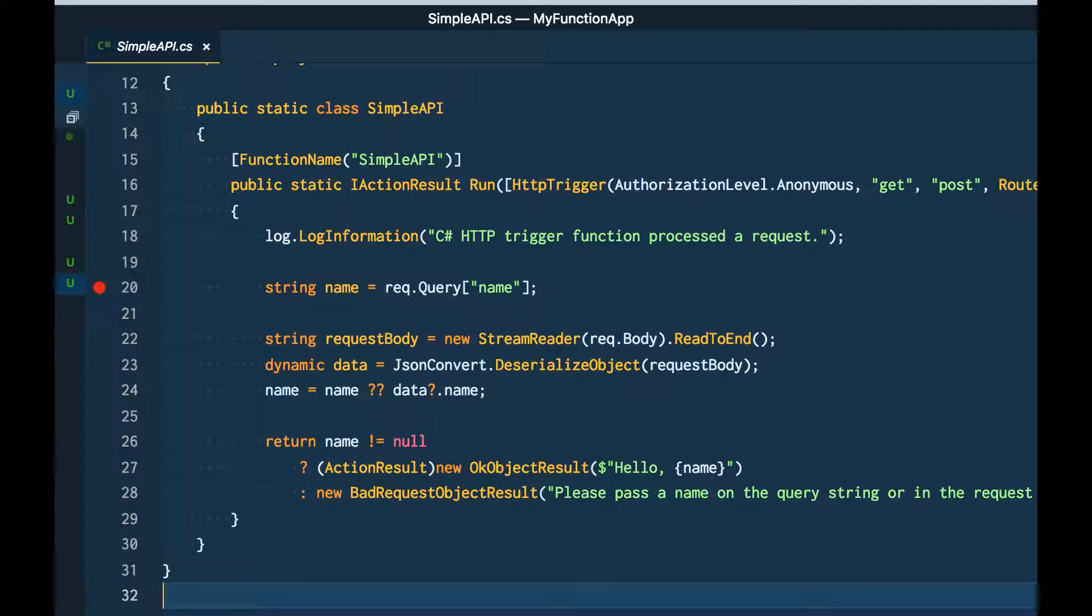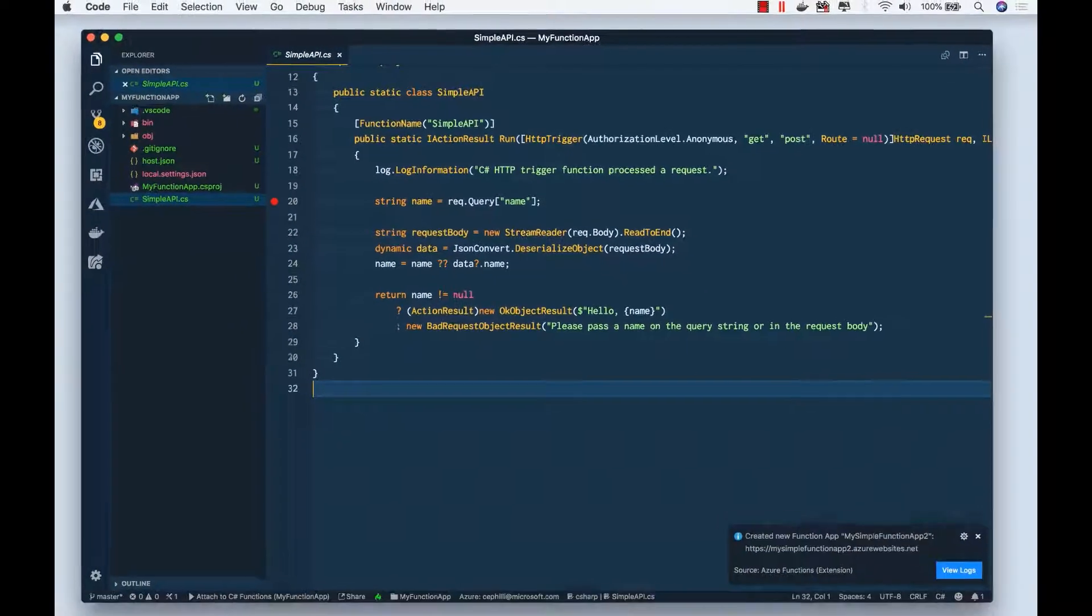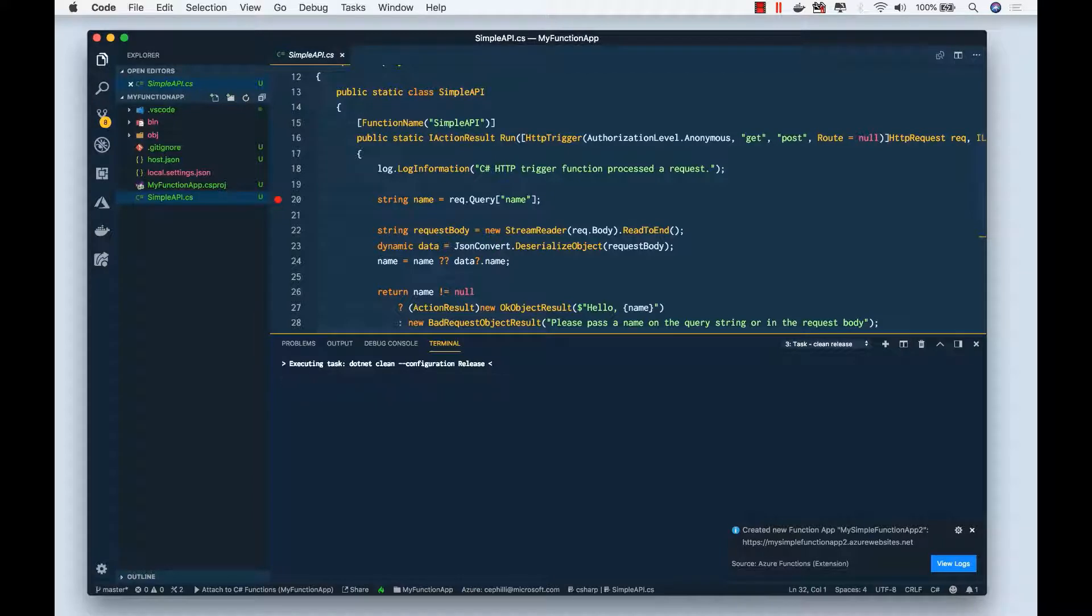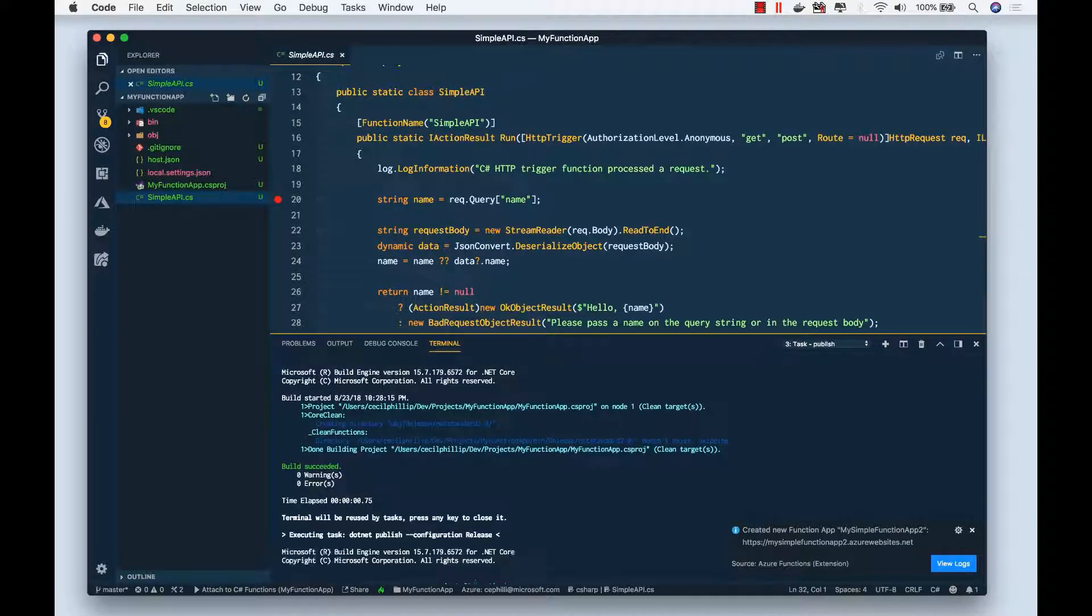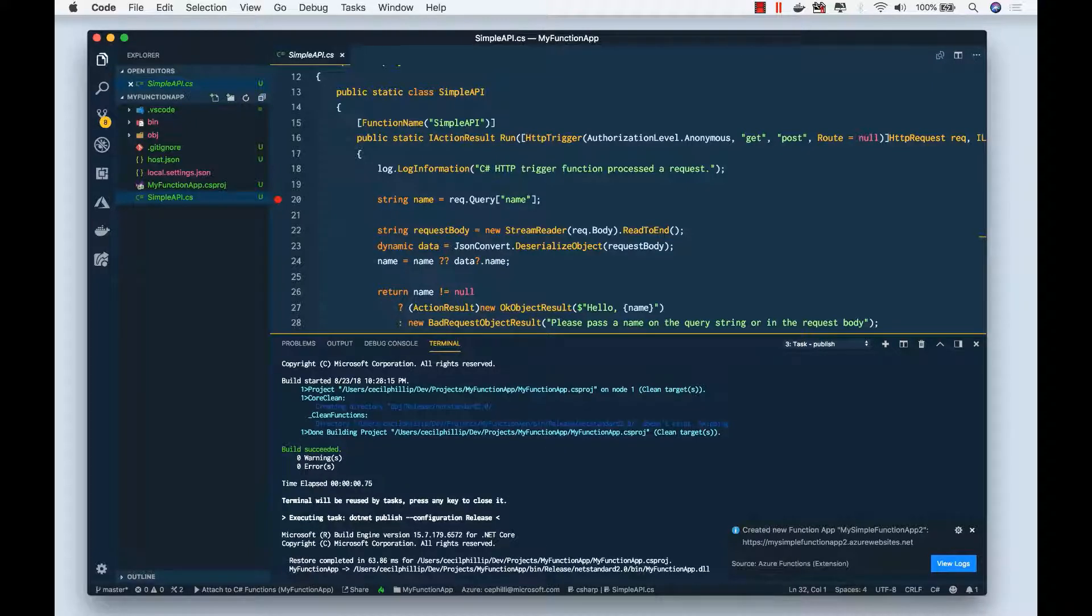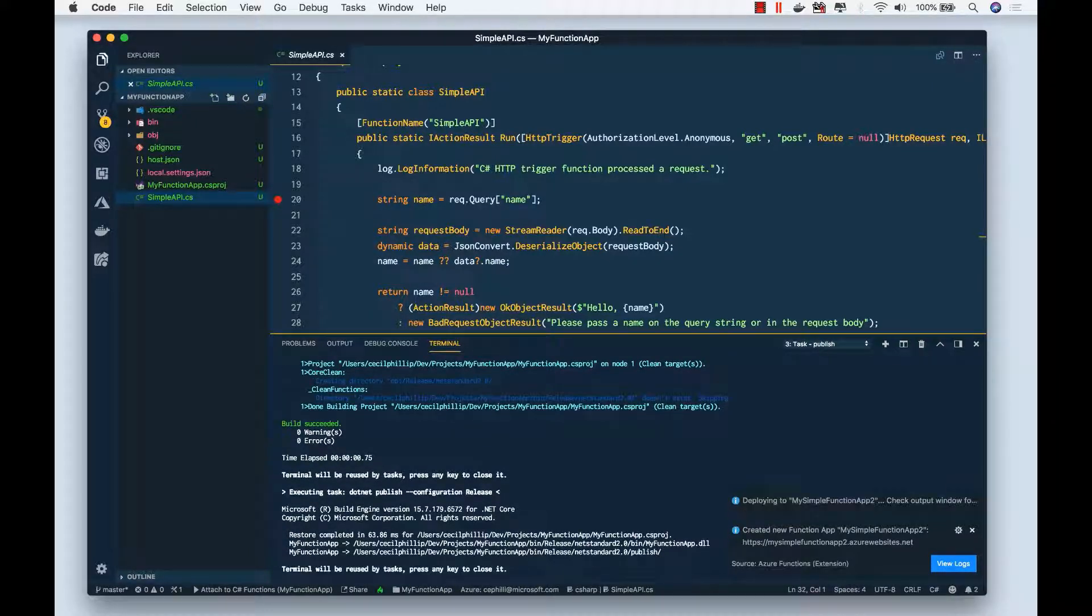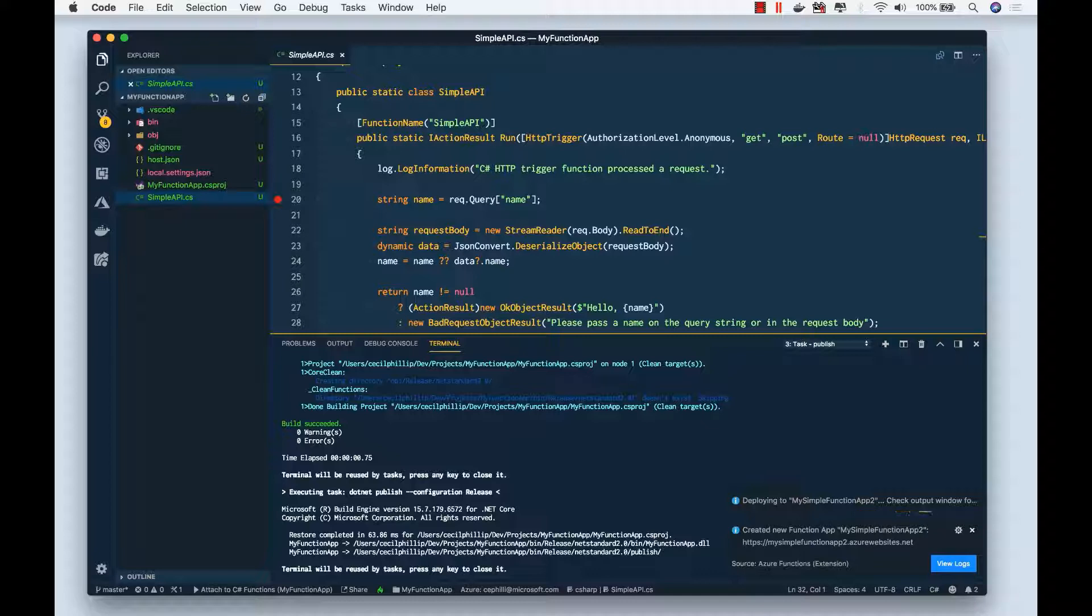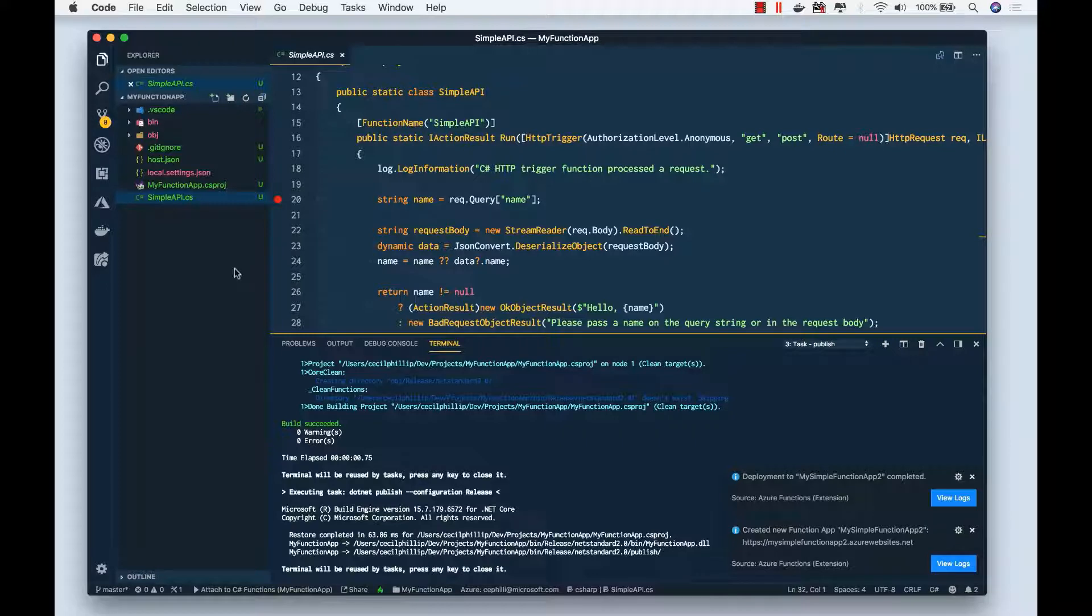Now in the background, Visual Studio Code is going to go ahead and create that function app inside of Microsoft Azure for me. Now that that's done, it's going to build my project and publish it out into the Azure portal. Now we just got a notification that our Azure function has been deployed successfully.